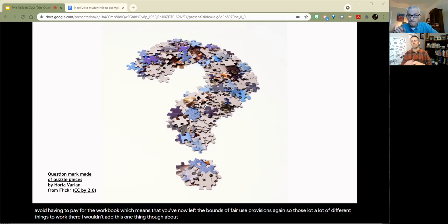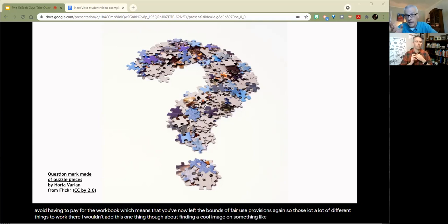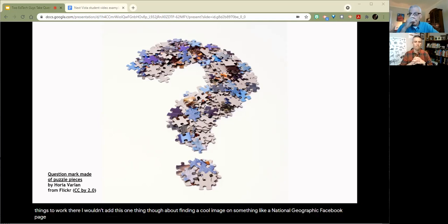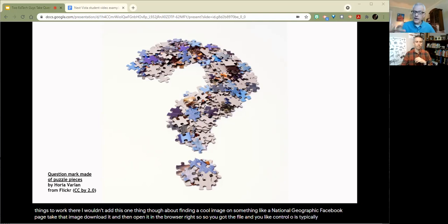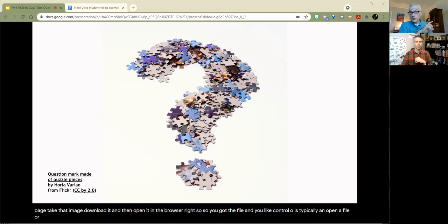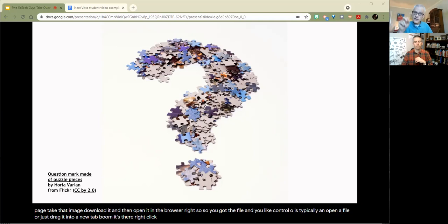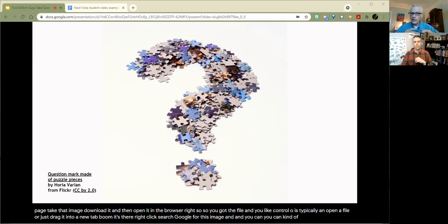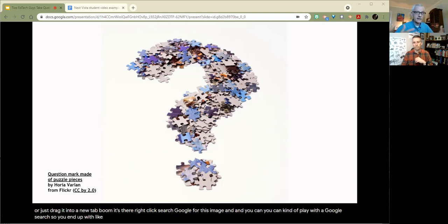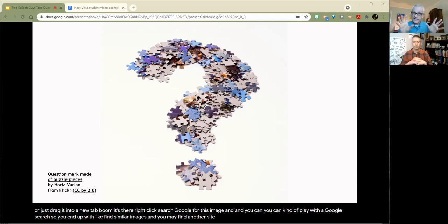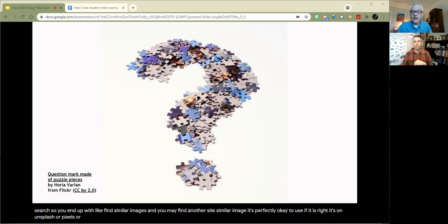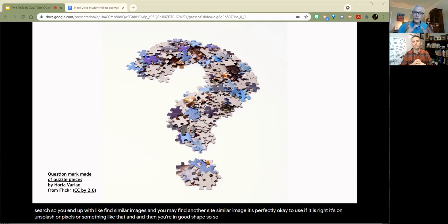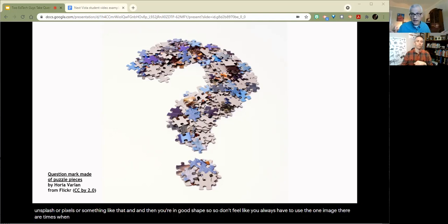So a lot of different things to work there. I would add this one thing though about finding a cool image on something like a National Geographic Facebook page. Take that image, download it and then open it in the browser. So you get file and like control O is typically open a file or just drag it into a new tab. Boom, it's there. Right. Click. Search Google for this image. And you can play with a Google search. So you end up with like find similar images and you may find another site where there is a similar image. It's perfectly OK to use if it is on Unsplash or Pexels or something like that. And then you're in good shape.